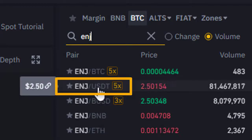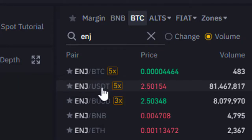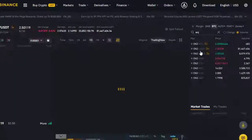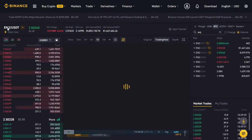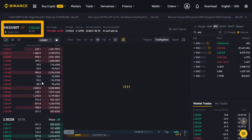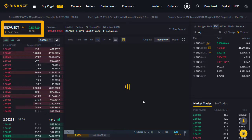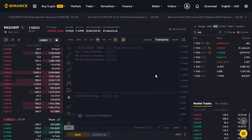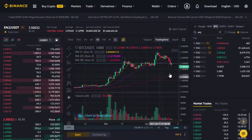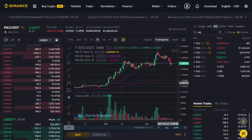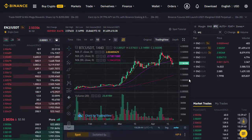I click on ENJ/USDT, and that updates the view. On the left-hand side we're now looking at the Enjin USD Tether prices, and in the middle we get a chart showing us the current price of Enjin Coin.